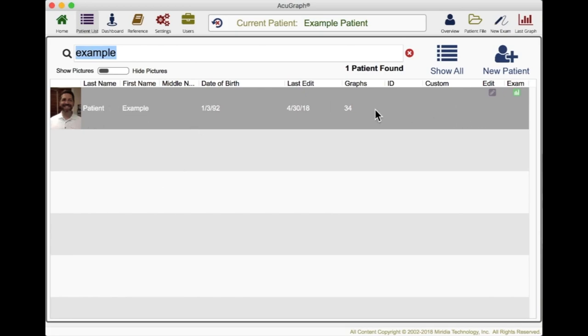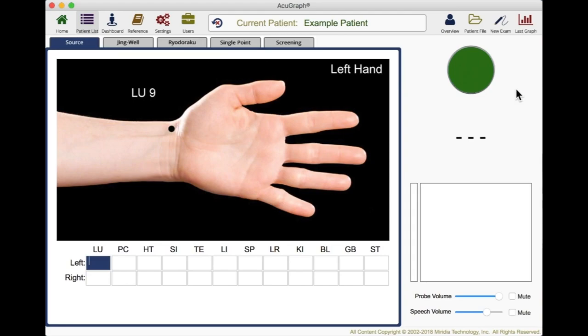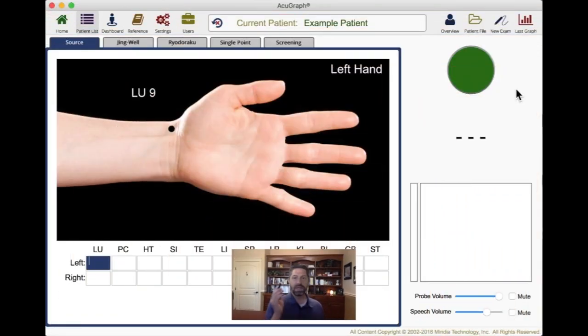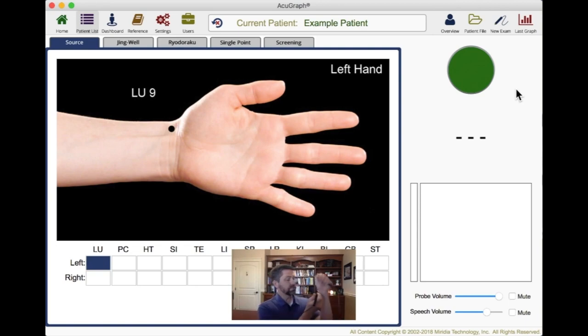Now that I've chosen a patient, I can begin the AcuGraph exam. When performing the exam it's very simple to do. You just use this probe and this ground bar. The patient holds on to the ground bar in their hand and you use the probe to examine their points. I'll start by examining myself. I moisten the probe with a little bit of water. The software is telling me to examine lung 9 on the left. So here we go.